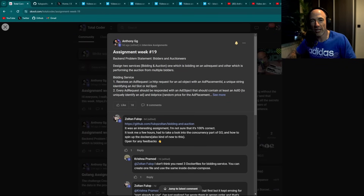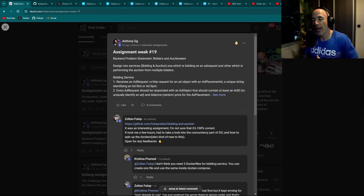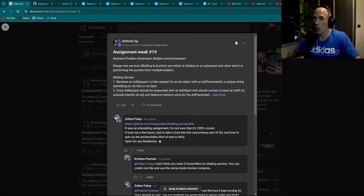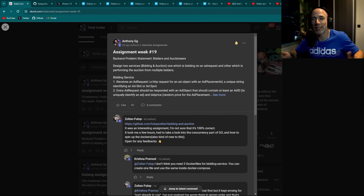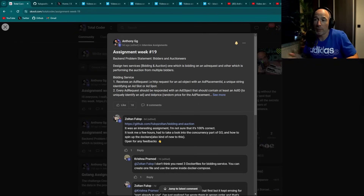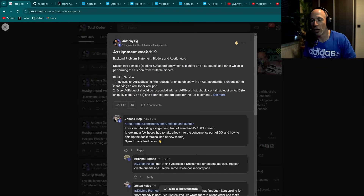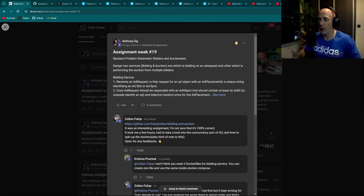Each week at the Total Coder community, my private community for learning Golang and other programming languages, I bring out a programming assignment. These assignments are pulled from real companies — real Golang programming assignments. People can solve them in whatever language they want, but many are here to learn Golang. I'm going to read the assignment from Week 19 and review one lucky member, Zoltan Fulop.